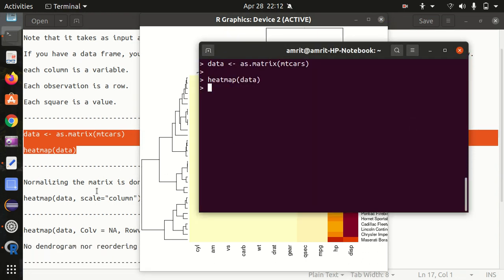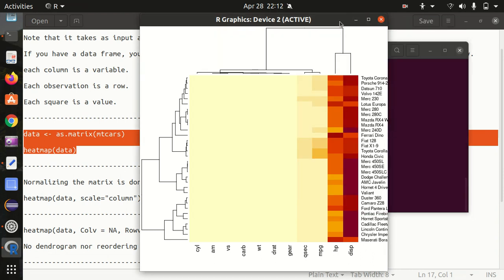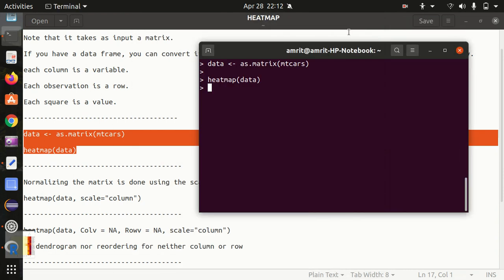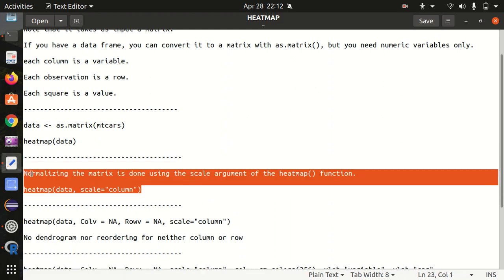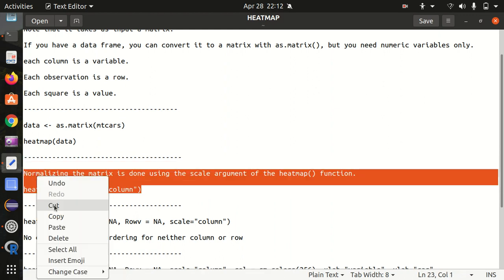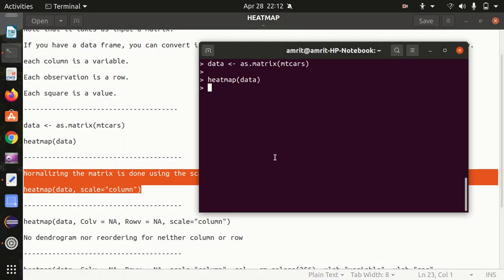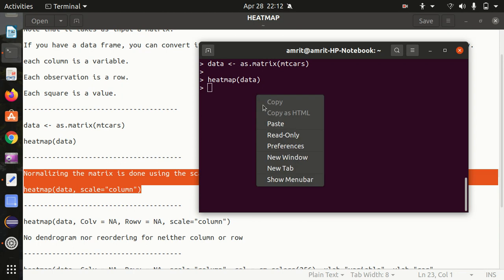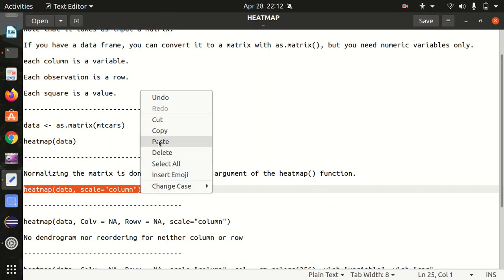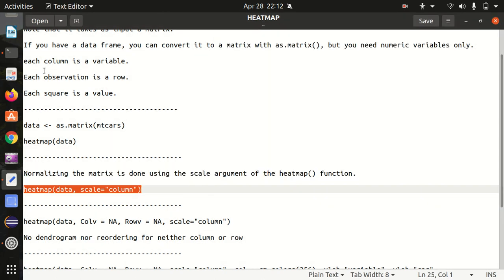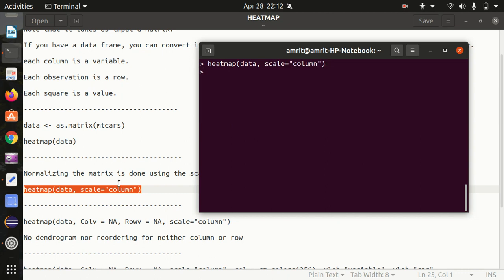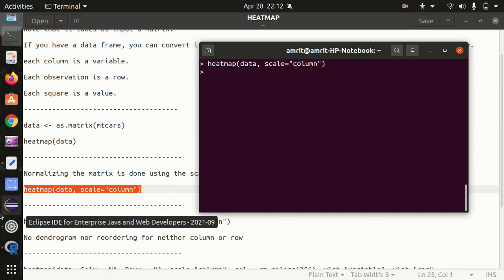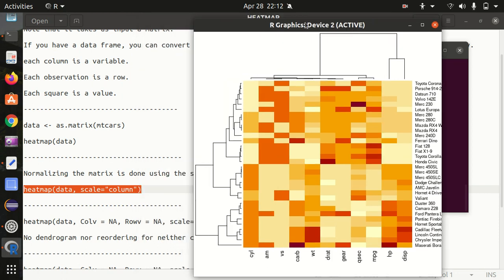Now let's normalize the matrix because I've already stated that it's not an insightful map. Let's normalize this with the help of scale function or scale argument of the heatmap function. Now you will find that data will be properly normalized and you'll be getting a better picture of this matrix. You can see here now the heat map is being properly distributed.